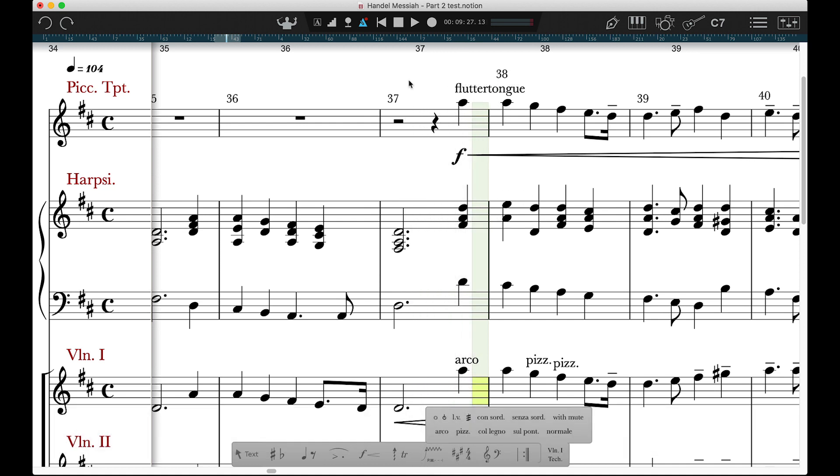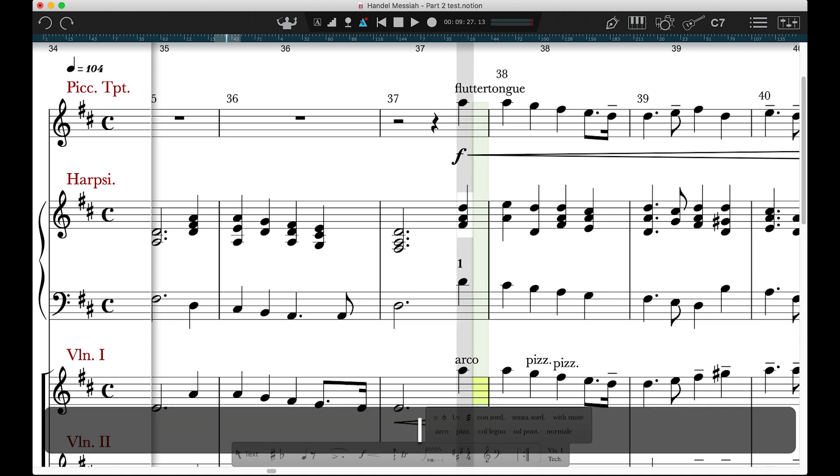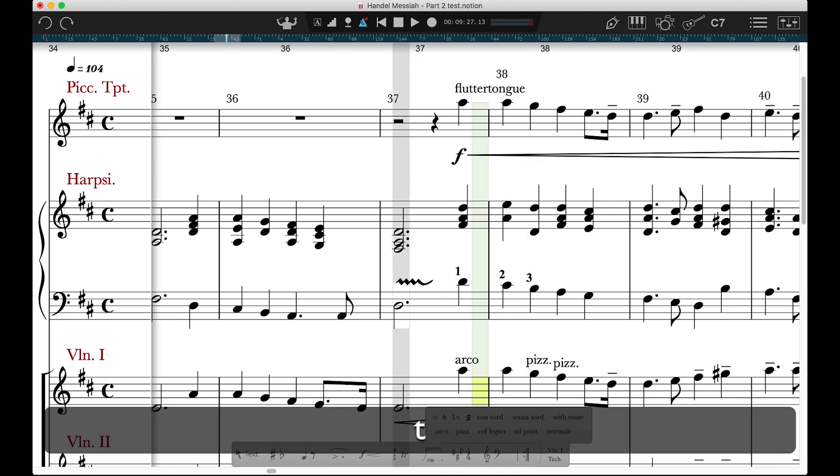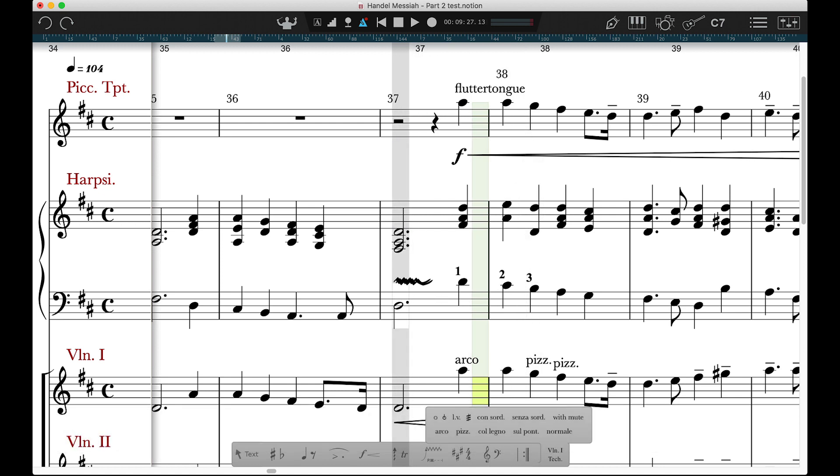Others would just be visual indication for the performer only, such as these fingerings or trills and mordants.